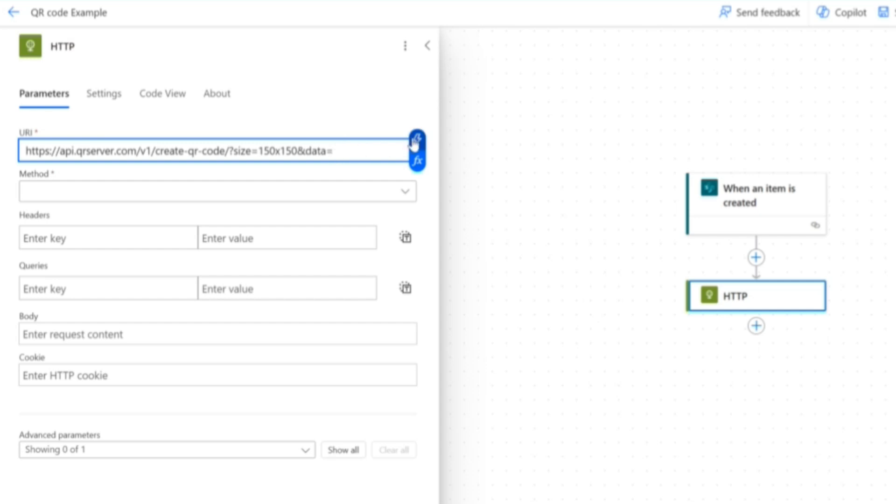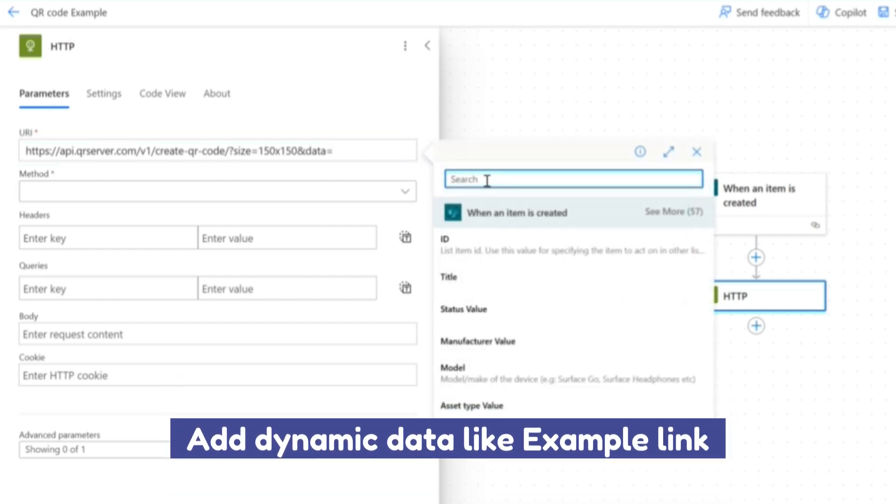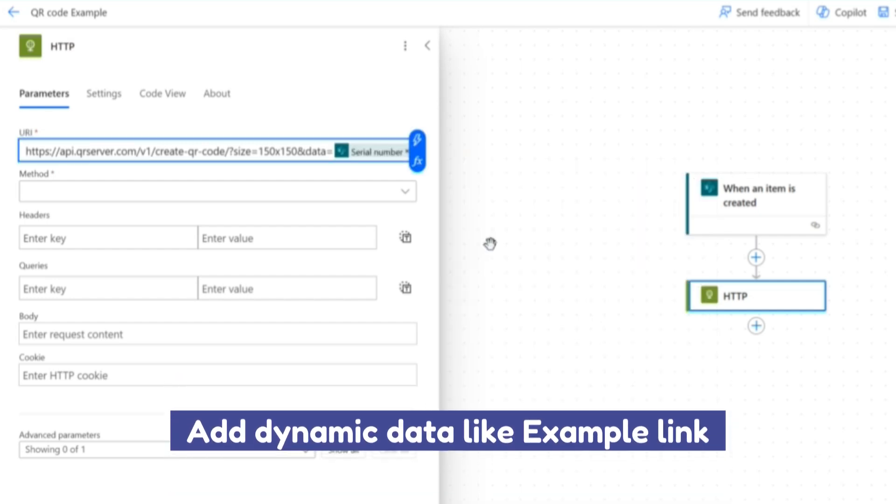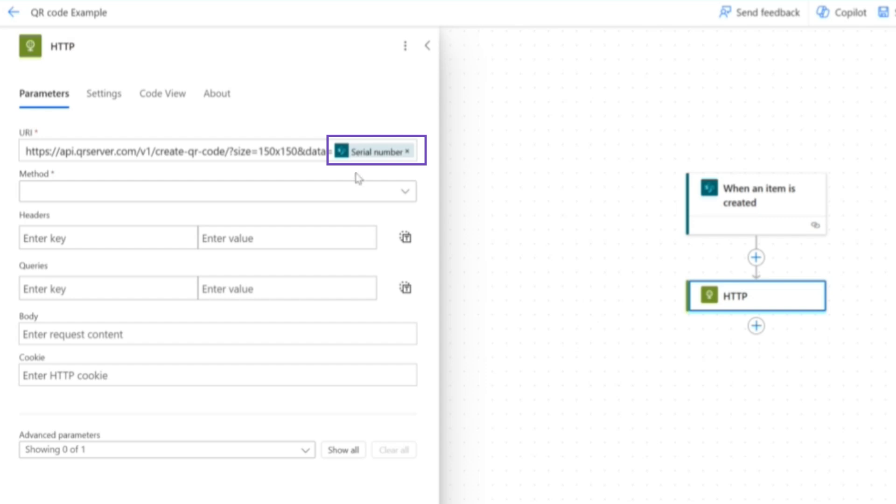We're going to put in the URL. And after this, we're going to add our dynamic data. And in our scenario, this will be the serial number. You can just use any data that you like here, dynamic data.